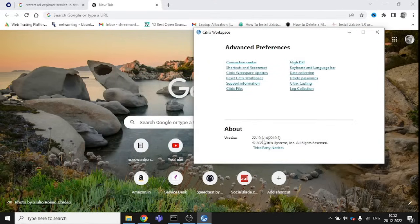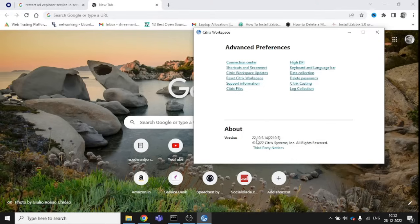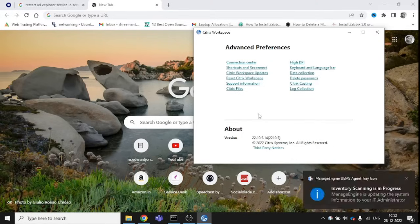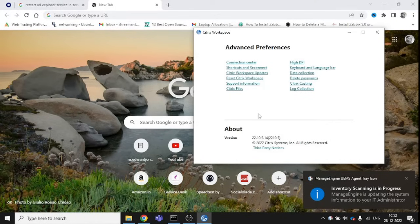That is version 22.10.5. This is the current version installed in my laptop.